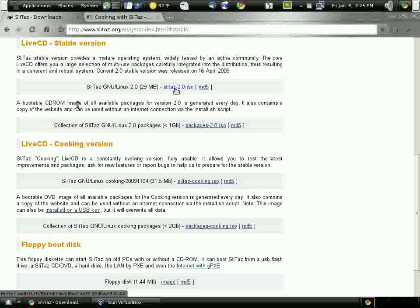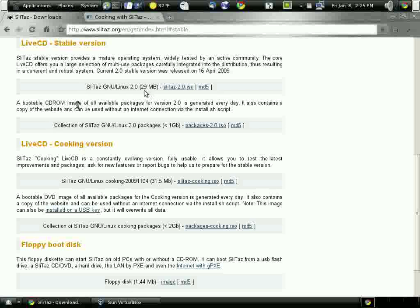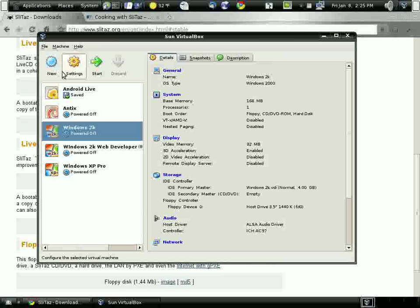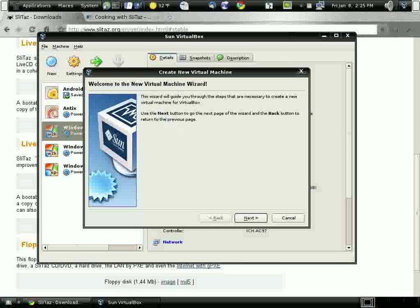I'm going to the website to download it. Slitaz.org. I've already downloaded it, so I'm going ahead and starting the process of installing it using the wizard for VirtualBox.